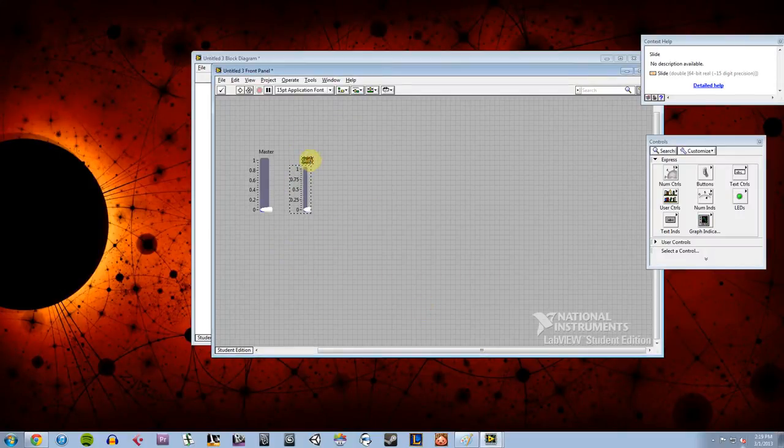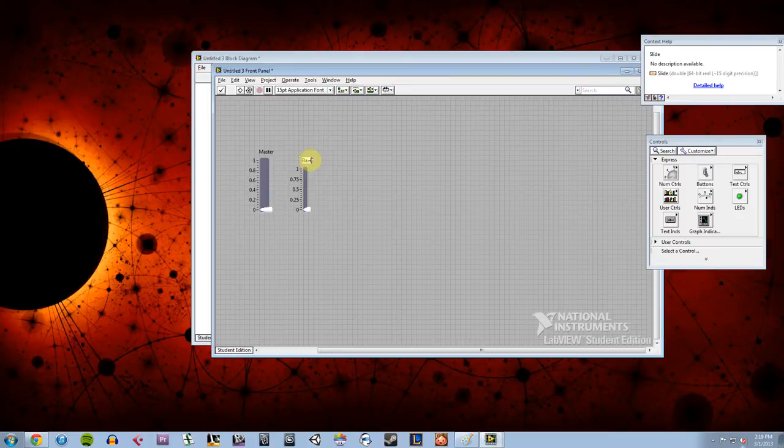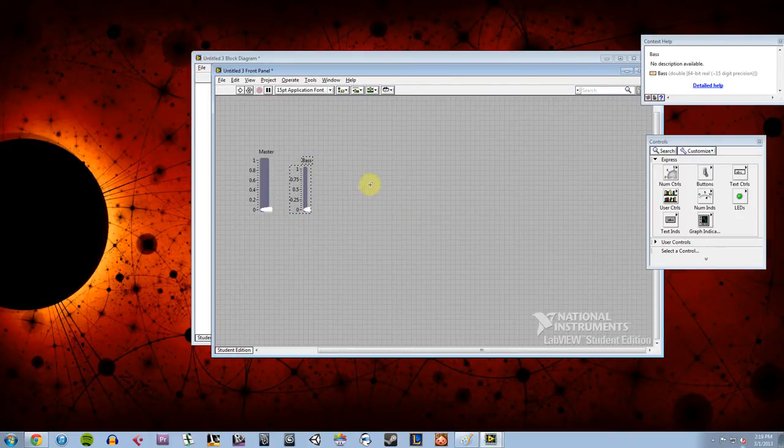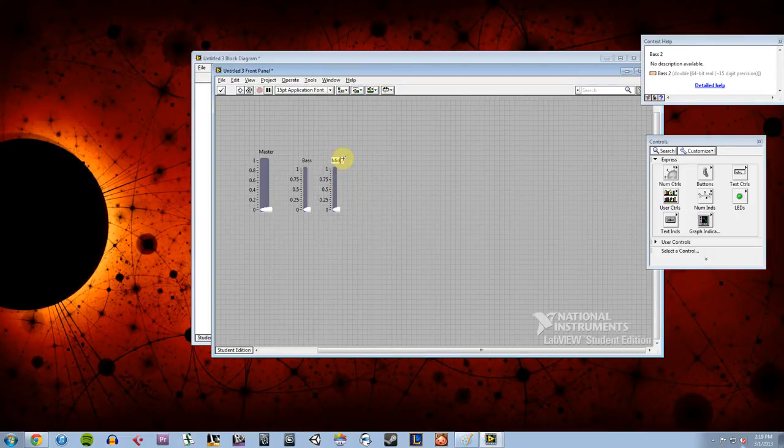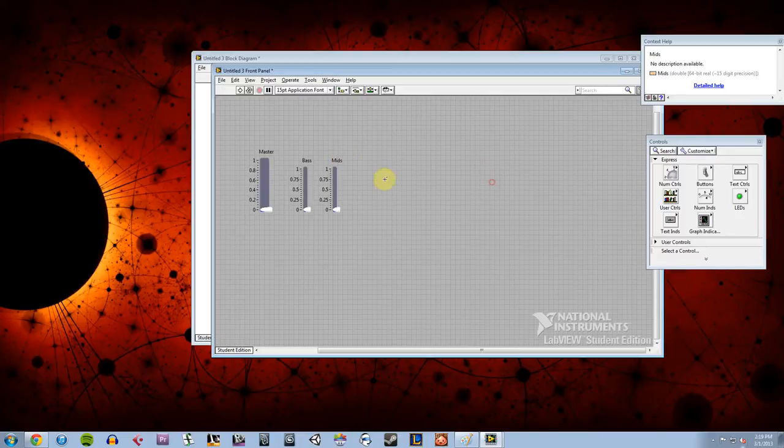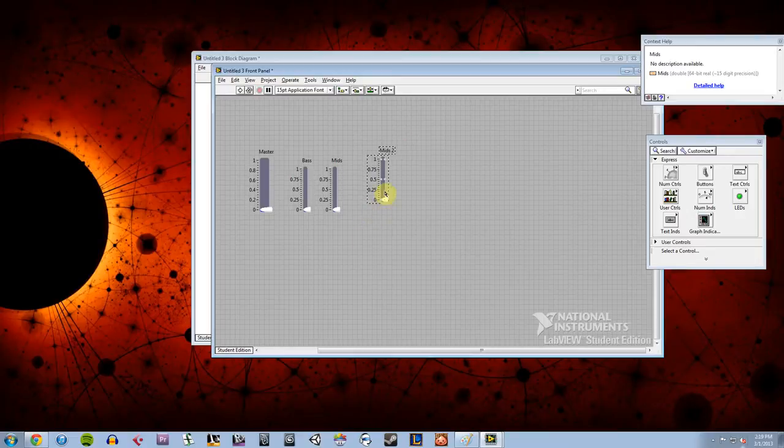So I'm going to add three more sliders and do the same thing. I'm going to make these scale factors of minimum to 1. And I'm going to call this guy my bass. So he's going to be my low. I'm going to copy him. I'm going to paste another one. And this is going to be my mids. And this is going to be a very basic equalizer.